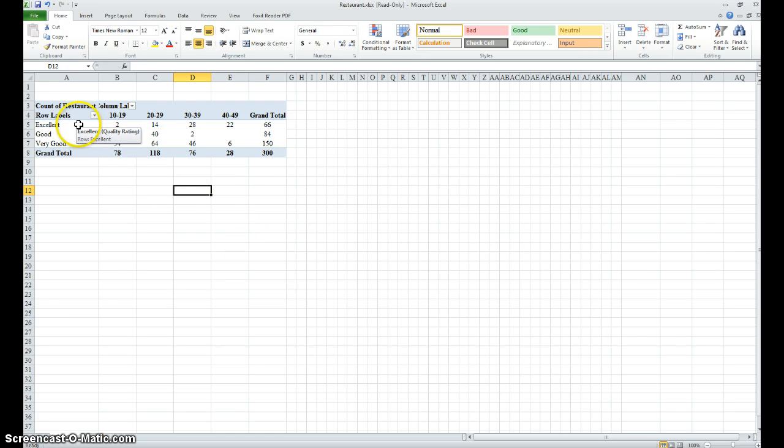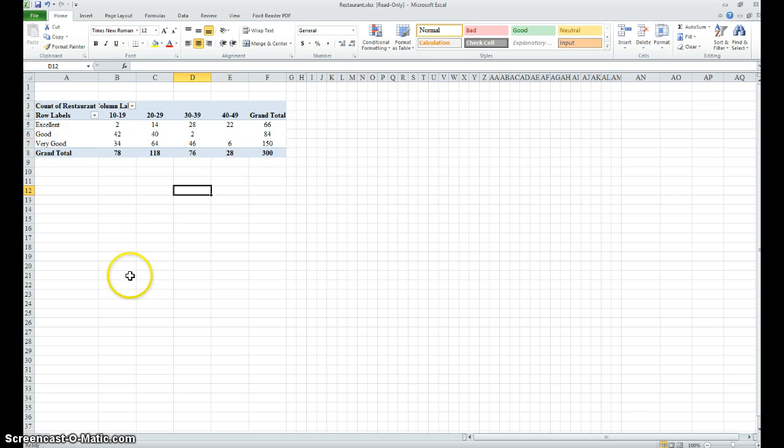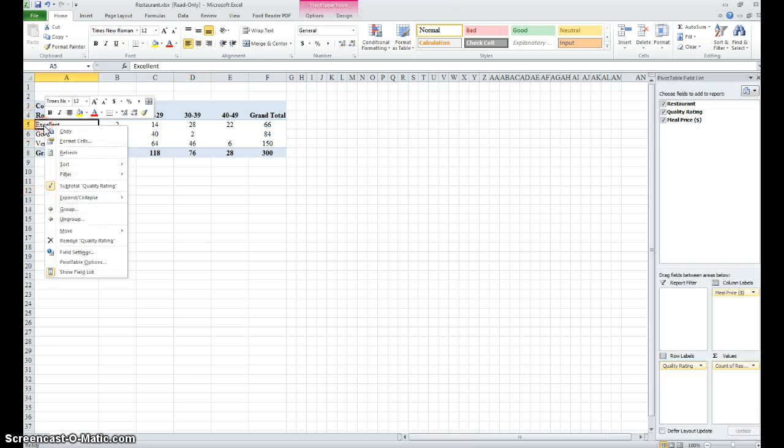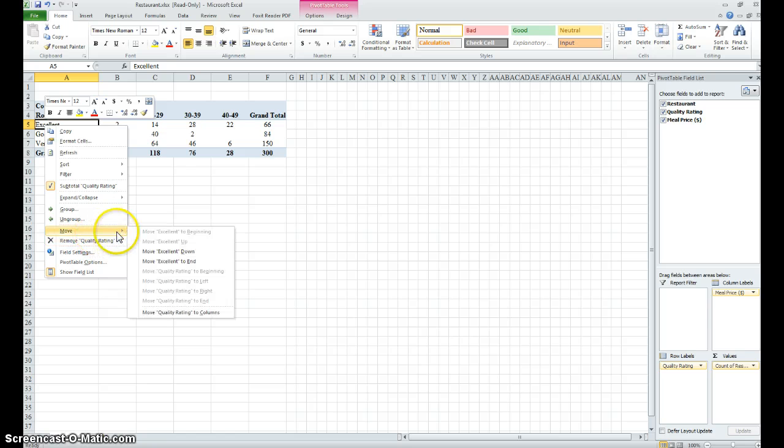So now just to do a little bit more cleanup - let's say you want excellent, good, very good. Let's say we want them in the order of good, very good, and then excellent. Let's right click on excellent, we can go to move, move excellent to the end.